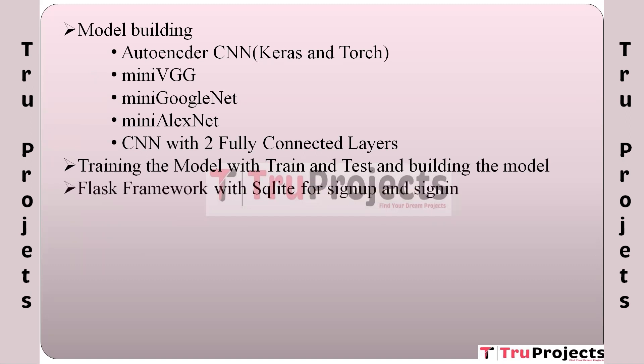Flask framework with SQLite for sign up and sign in: This module involves setting up a web application using the Flask framework. The application includes features for user registration (sign up) and authentication (sign in), and SQLite is used as a database to securely store user information.